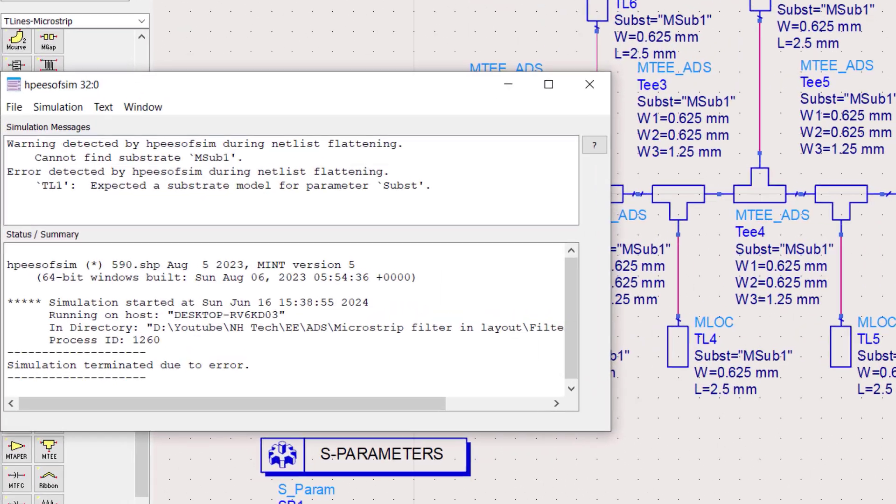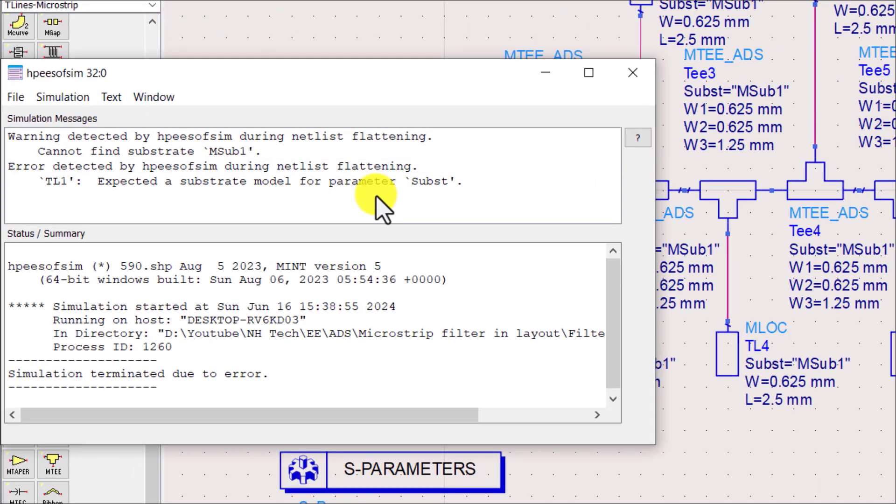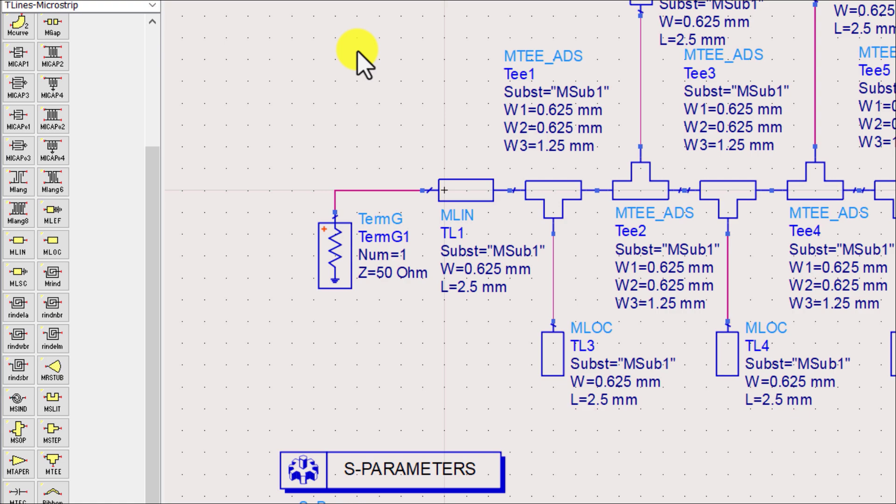Simulation terminated with error. Error message is: Cannot find the substrate M sub 1. This is because we still do not define the substrate in our schematic.